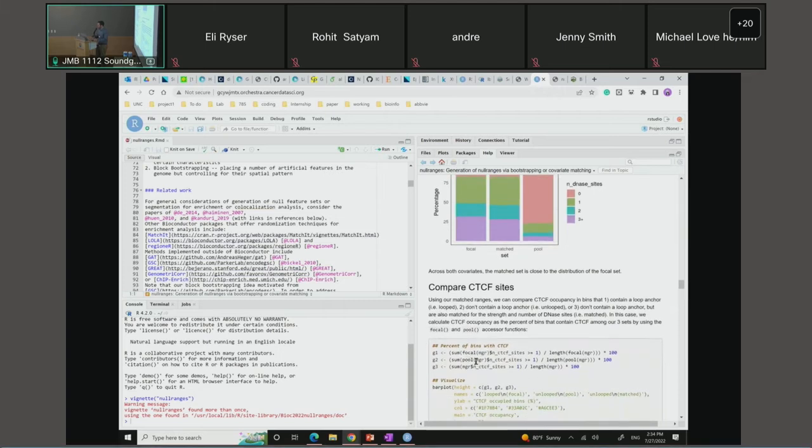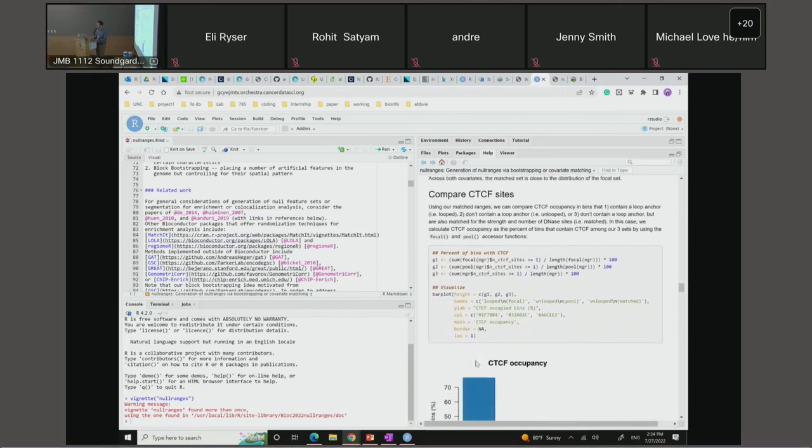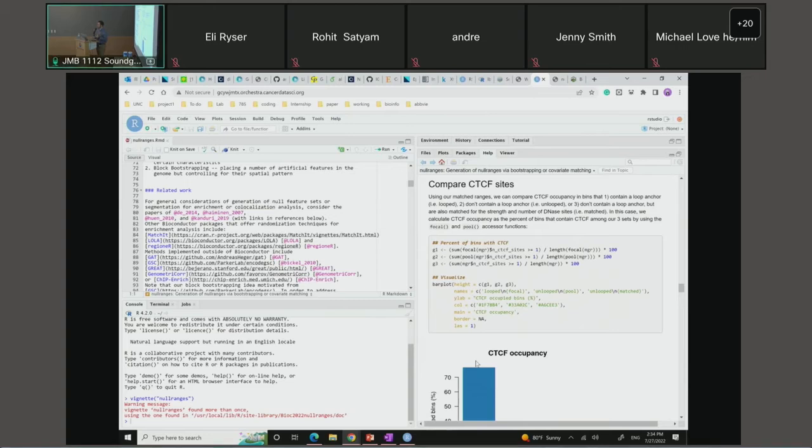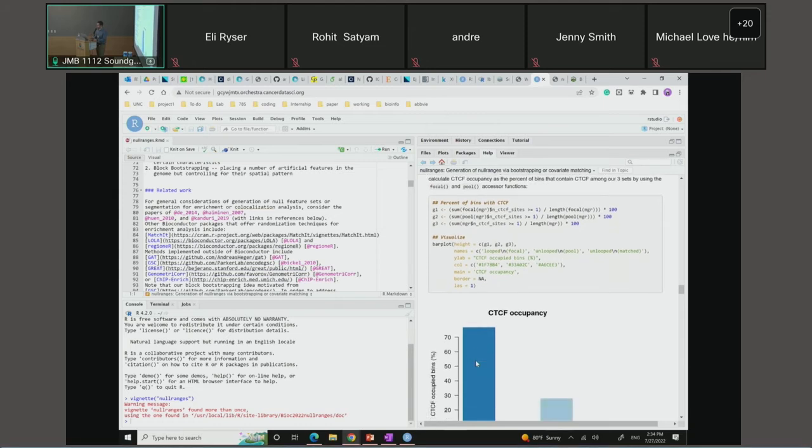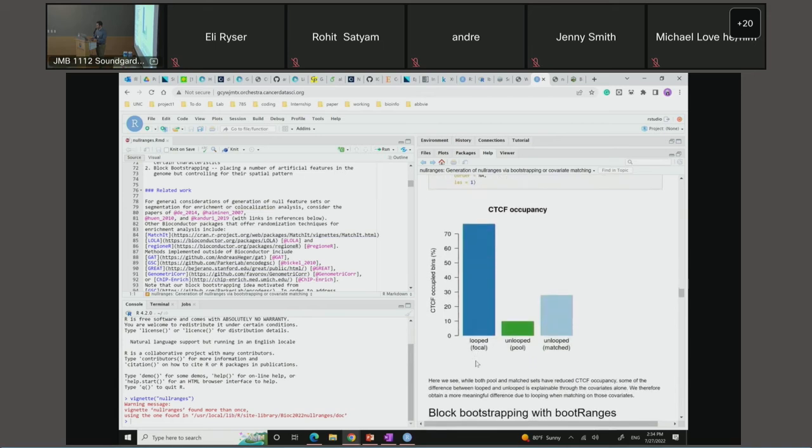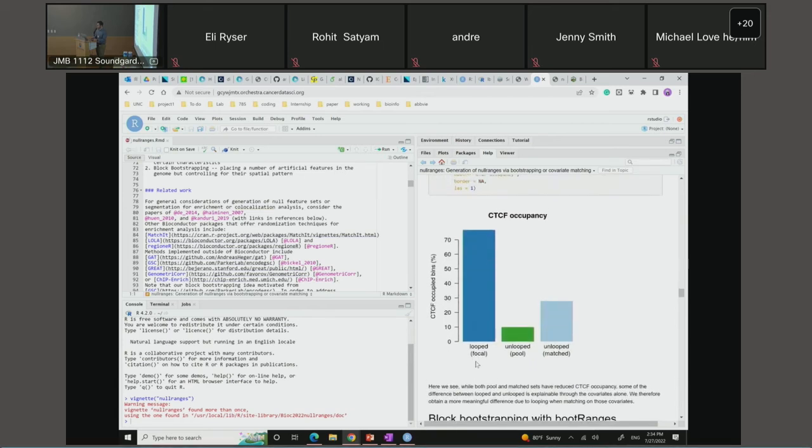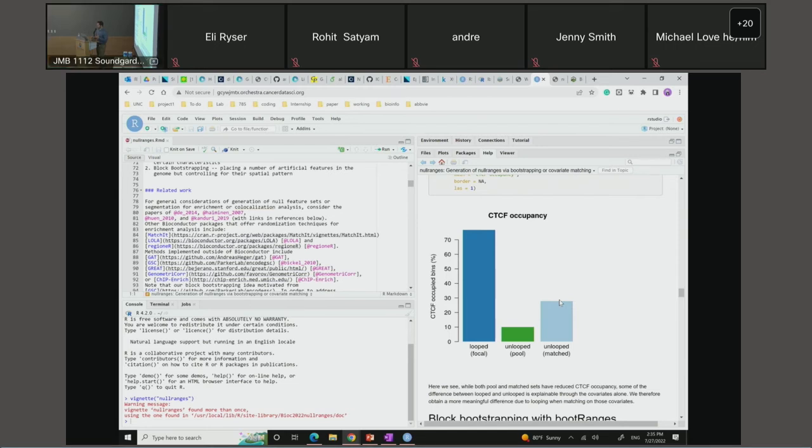We provide a number of different types of plots for visualizing these. In this case, we have a density plot or this sort of stacked bar plot for categorical variables. If you don't like the way these visualizations are made, you can extract the match data with an accessor function. Finally, once we have our matched ranges, we can investigate the question we were interested in, which is comparing the CTCF sites between looped and unlooped loop anchors or genomic regions. As you can see, the loop set contains a high percentage of CTCF sites. The unlooped or pool set contains fewer. But once we perform our matching, controlling for the effect of these potential confounders, you can see there's an increase in CTCF relative to what you would expect. Essentially, this means we attain a more meaningful difference due to looping when we're matching on these covariates.